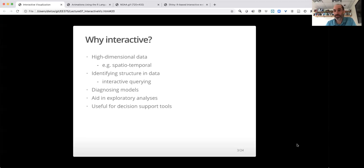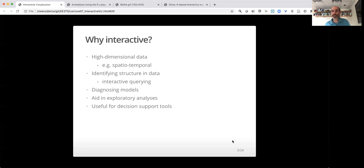Interactive visualizations can similarly be helpful for diagnosing models. You can interact not just with raw data but with model predictions to understand what they're doing. In general, they're very useful for aiding exploratory analyses. They help us identify structure, identify patterns in high dimensions, and exploratorily diagnose models.